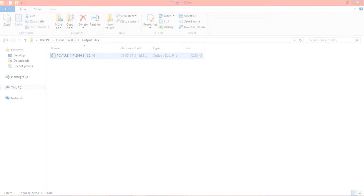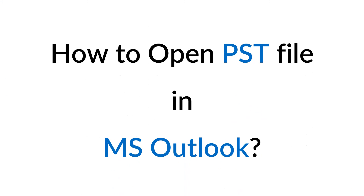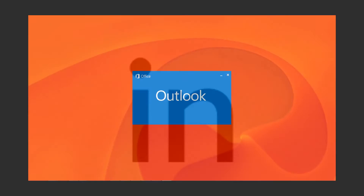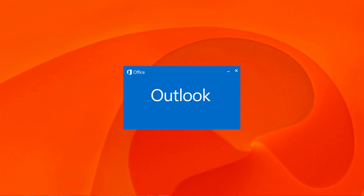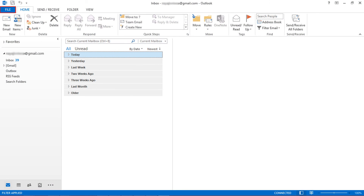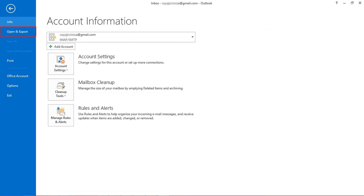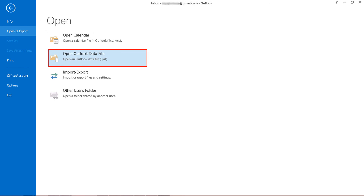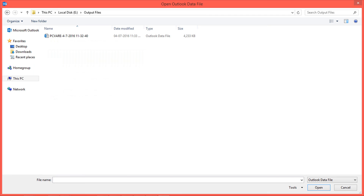Now let's check how to import the PST file in MS Outlook. Open MS Outlook and select the file menu. Now choose open and export, then select open Outlook data file. Select the PST file and click OK.